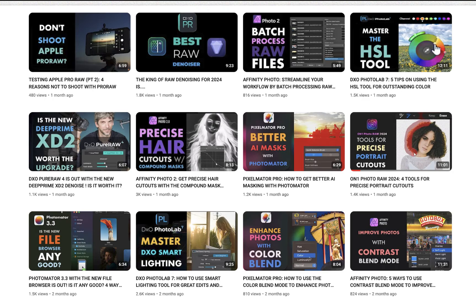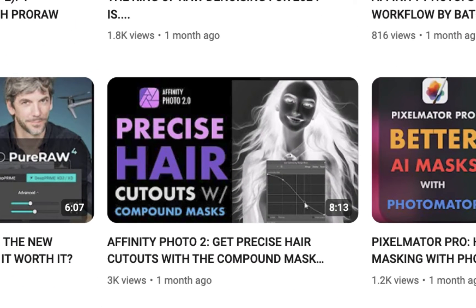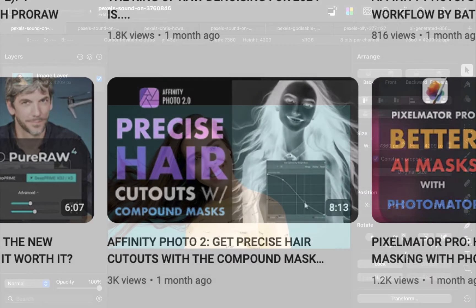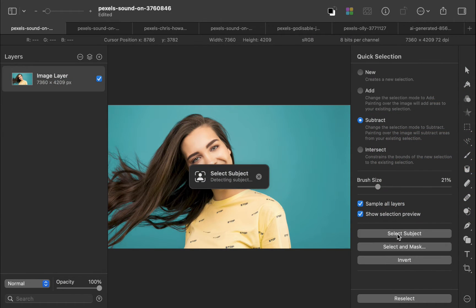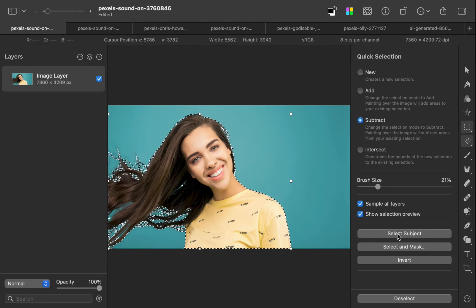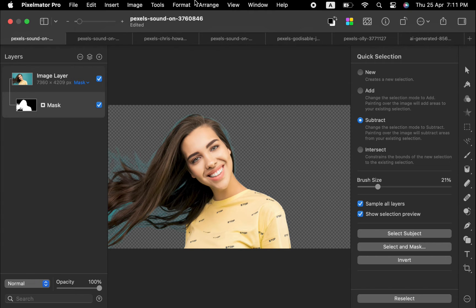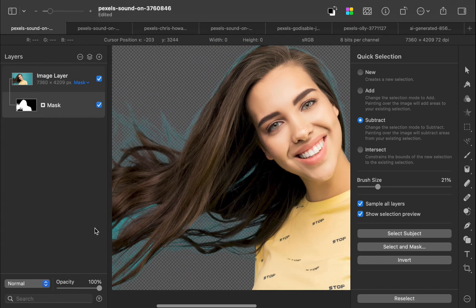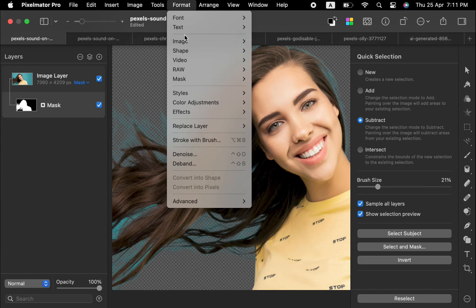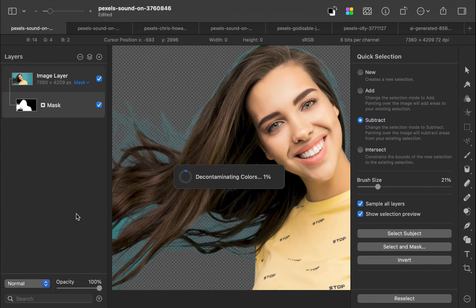Hello friends, welcome to the Take Better Photos channel. Following my series of videos on getting precise hair cutouts with Affinity Photo, and not to leave Pixelmator Pro users behind, this time I'm going to be showing you what I think is the best way to get a perfect hair cutout with Pixelmator Pro. This is something I learned about only recently after a lot of tinkering, but based on what I'm seeing, I believe the method I'm going to be showing you is the best way. So let's get right into it.